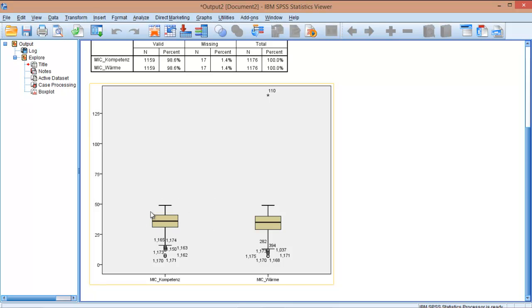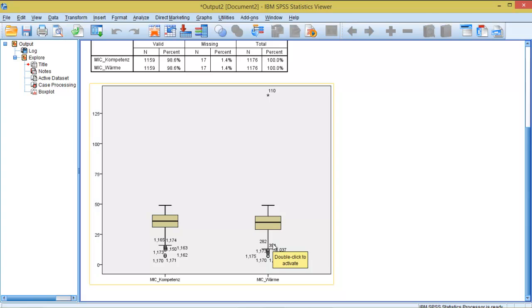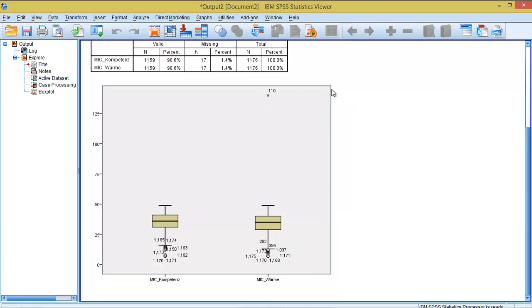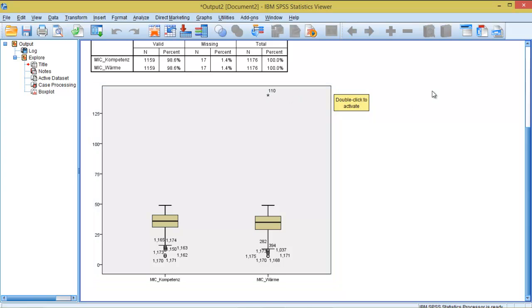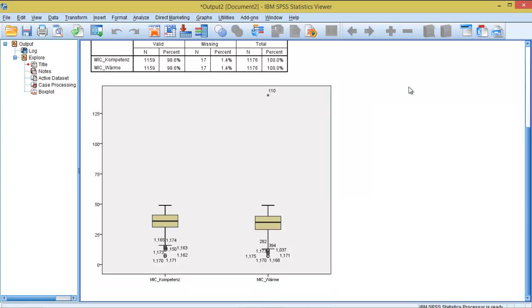So as you can see here, we have some points here and here, and some of those have a circle, and others have an asterisk. A circle means that you have outliers, and an asterisk is that you have extreme outliers. The number that you see here, for example, is the number of the case that contains the outliers. So you are able to track it down and make a decision whether you delete the case or you fix the case.